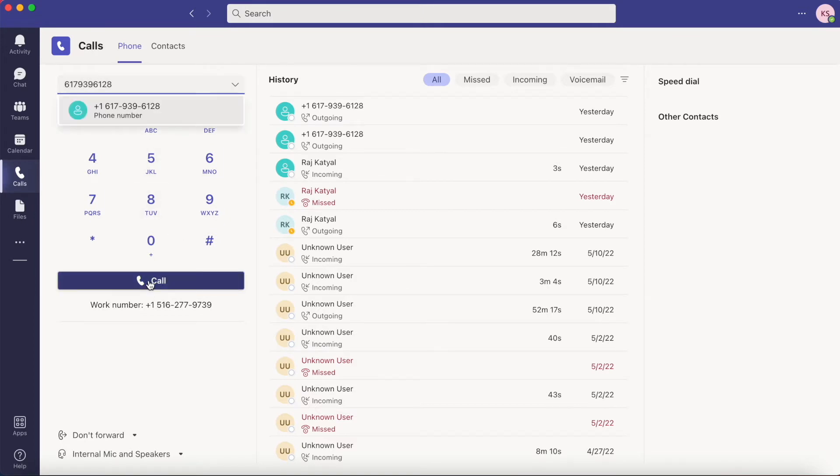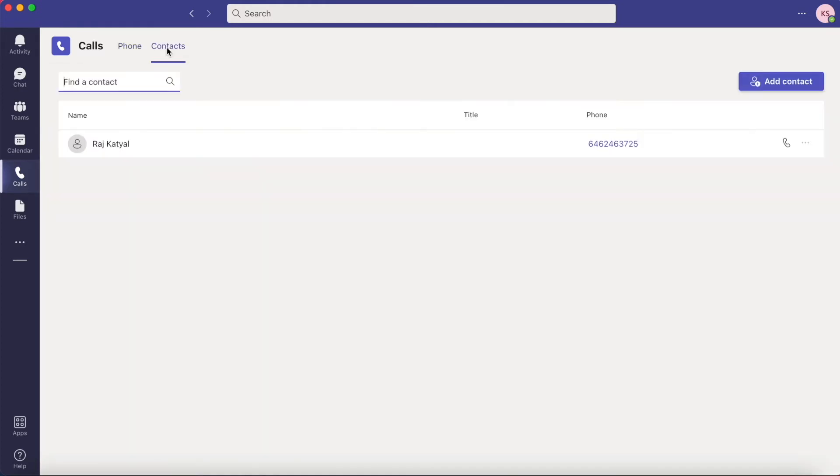You can also call contacts that are saved in your Outlook. Click on the contacts tab above the dial pad and your list of Outlook contacts will appear. You can either click on the phone icon or their number to call them.